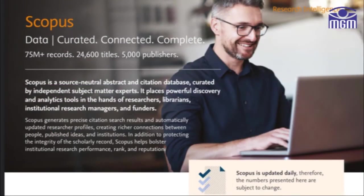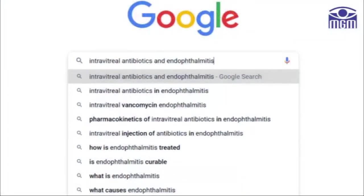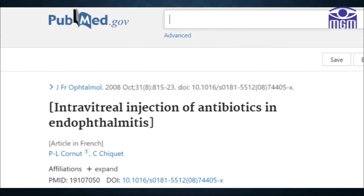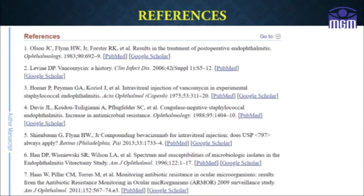Scopus is the largest abstract and citation database of peer-reviewed literature, scientific journals, books, and conference proceedings. There are also a few other sources for literature search — simply searching in Google will give many results, though it is usually a combination of indexed and non-indexed articles. Additionally, when we open an article in PubMed, similar articles are listed below it. Finally, every article will have references at the end, which gives easy access to further relevant articles.